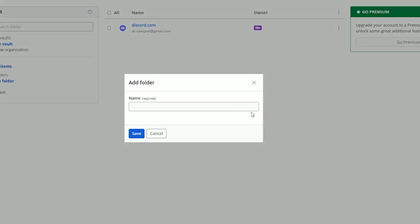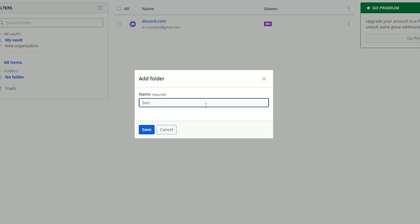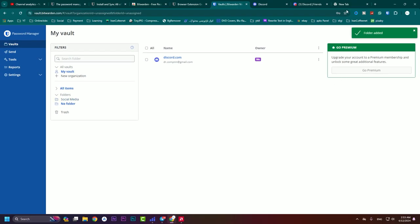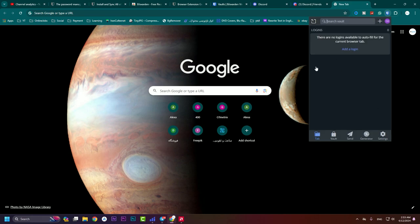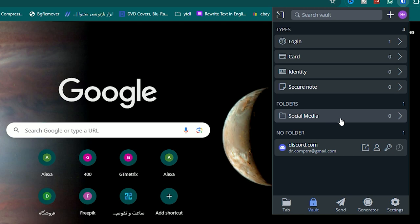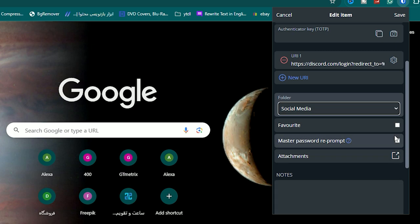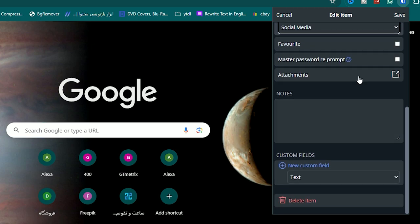Before saving, I go to my Bitwarden vault and hit 'New' to set a new folder. I name it 'Social Media' and save it. Now I have another folder. Going to the Bitwarden extension, I can see the Social Media folder created to organize passwords. To assign a password to a folder, click on it, hit 'Edit,' and change the folder to Social Media. You can also set it as a favorite and enable master password reprompt.